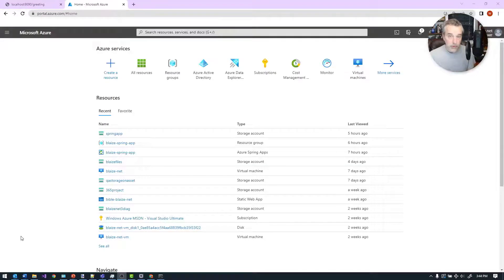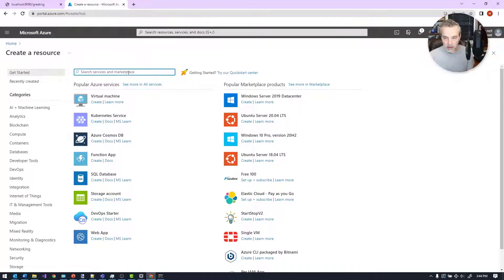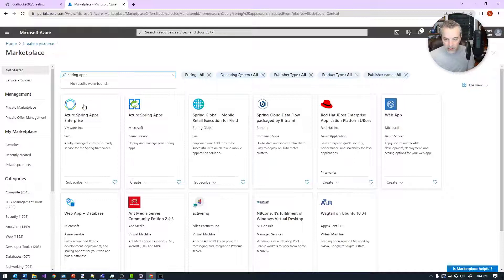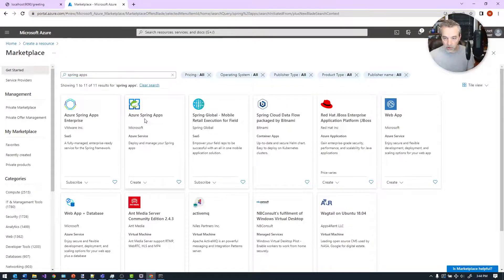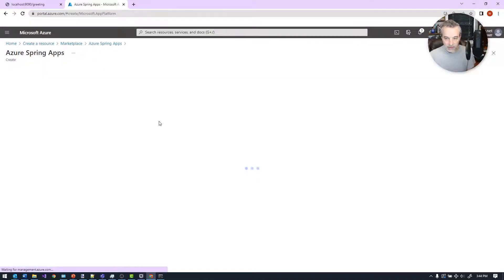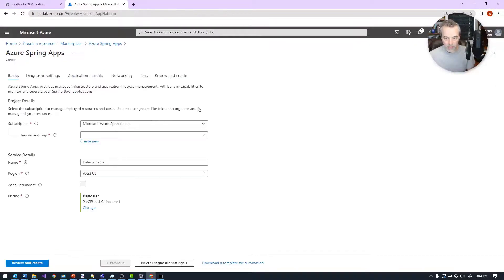To create Spring Apps, it's pretty straightforward in the portal. You can come over here to Create Resource and just type in 'Spring Apps' and search for that. You'll see Azure Spring Apps from Azure right here. From this, you can click Create and walk through the wizard.